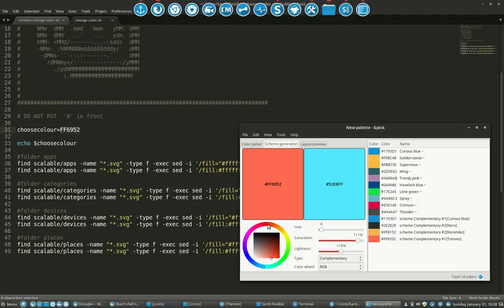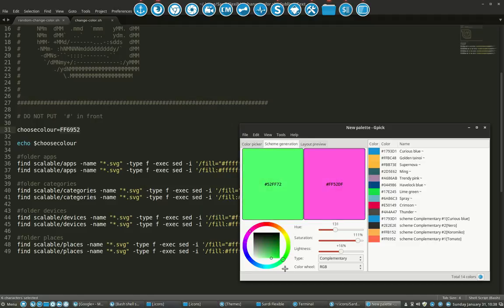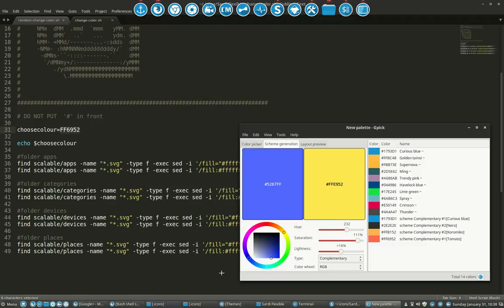So here you can choose some kind of color, let's take something, it doesn't matter what we take it's just an exercise. So if you say I want this blue,